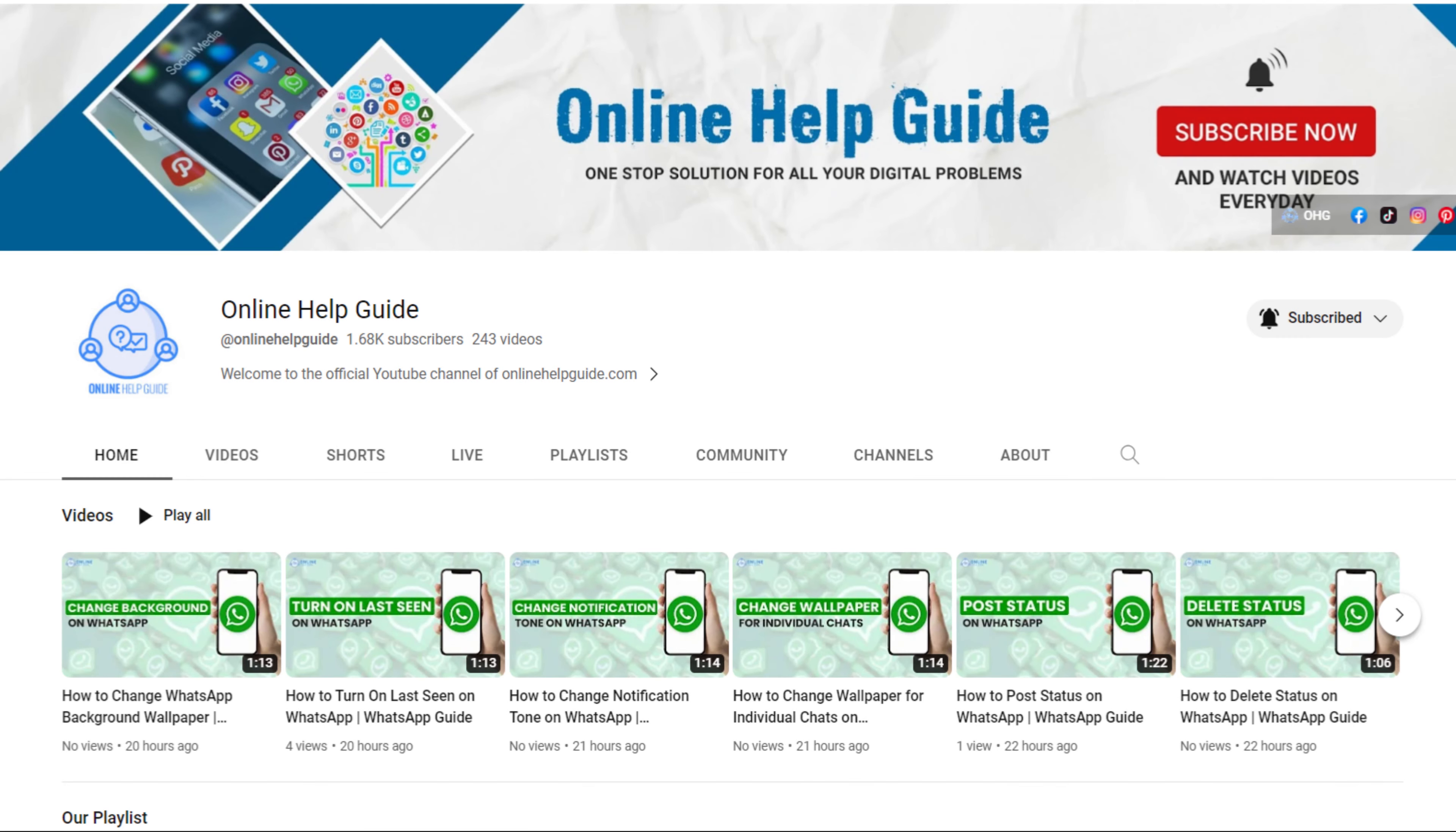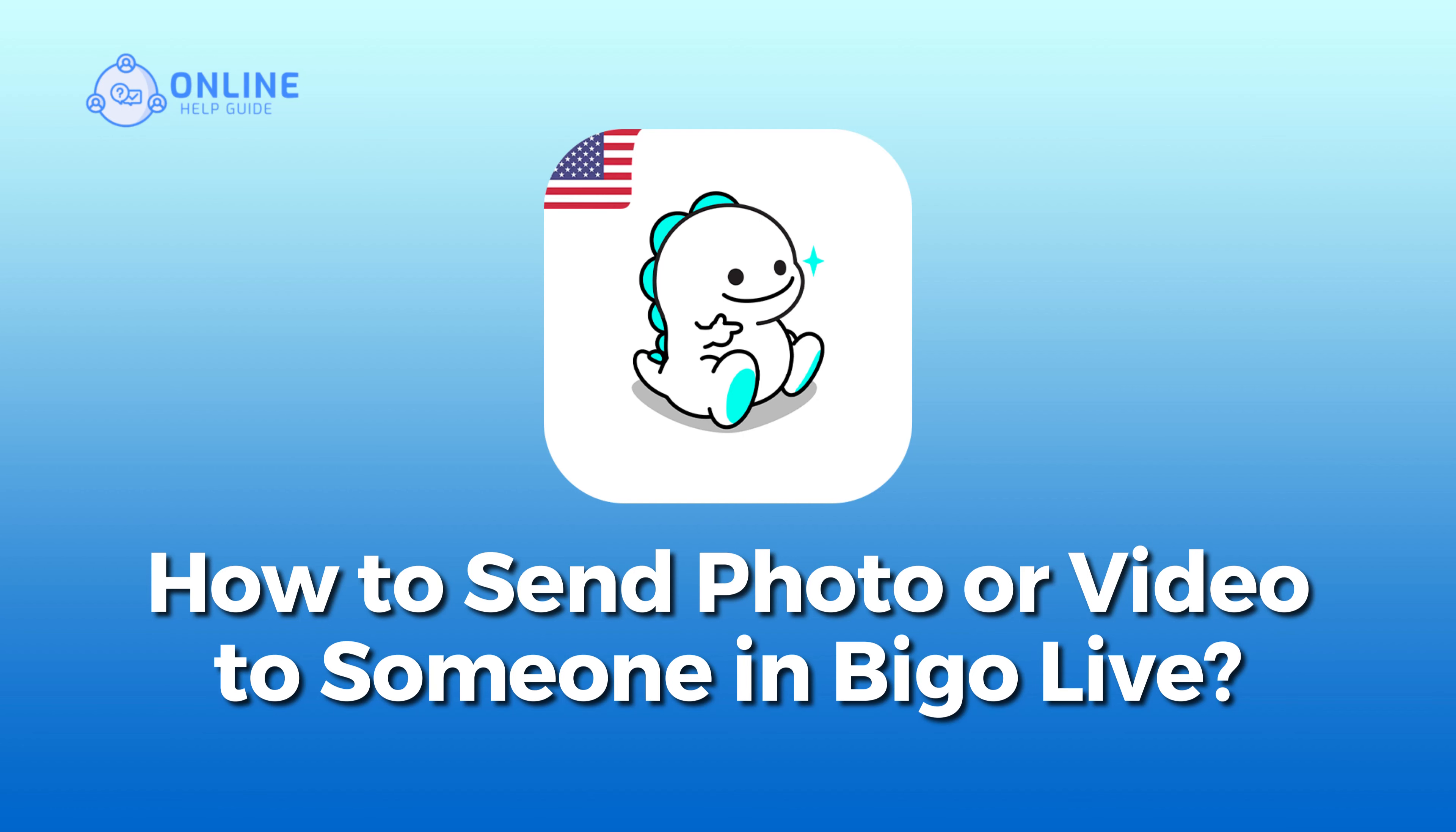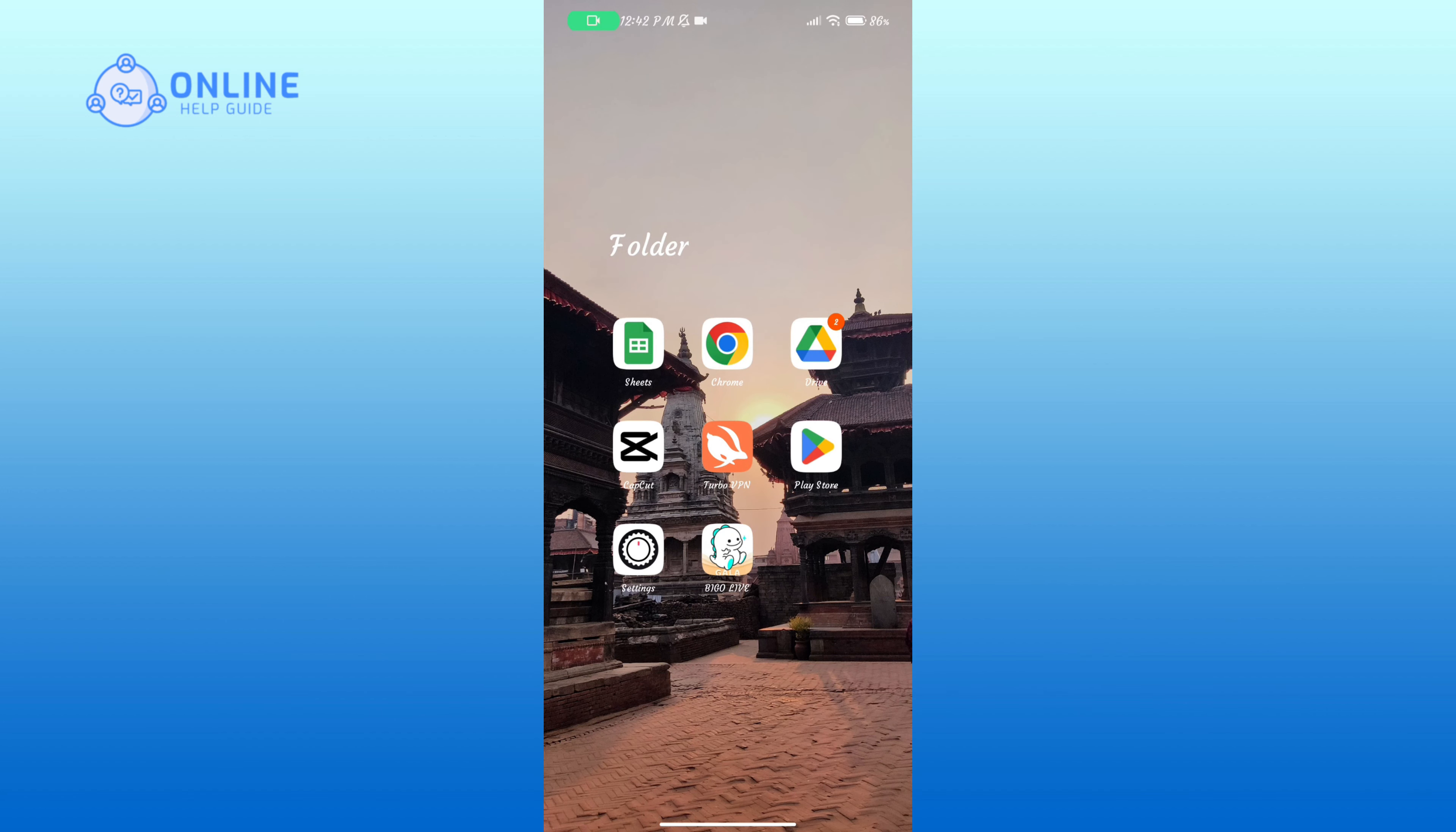Hello everyone, welcome to Online Help Guide. Today in this video, I'm going to show you how to send a photo or video to someone in Bigo Live. So without any further ado, let's get started. First of all, open the Bigo Live application.